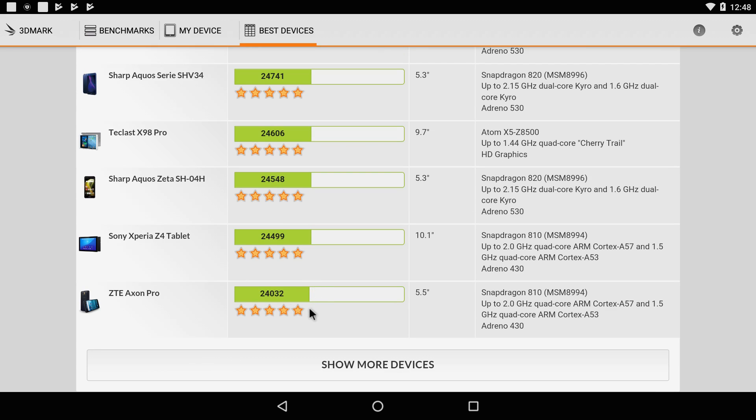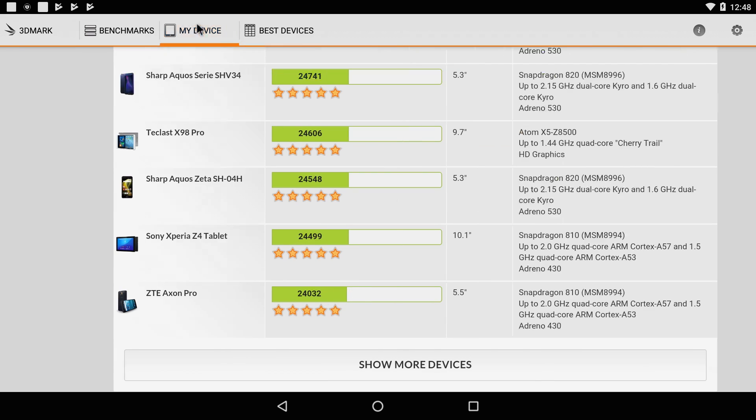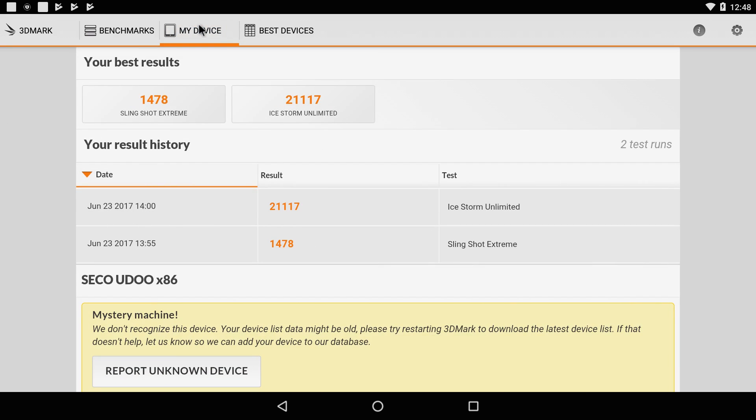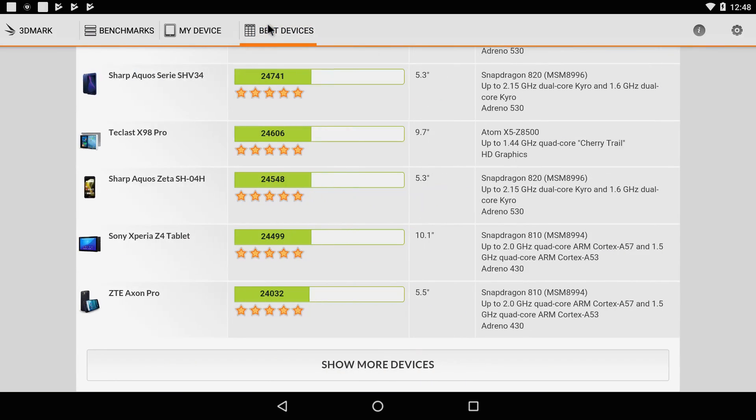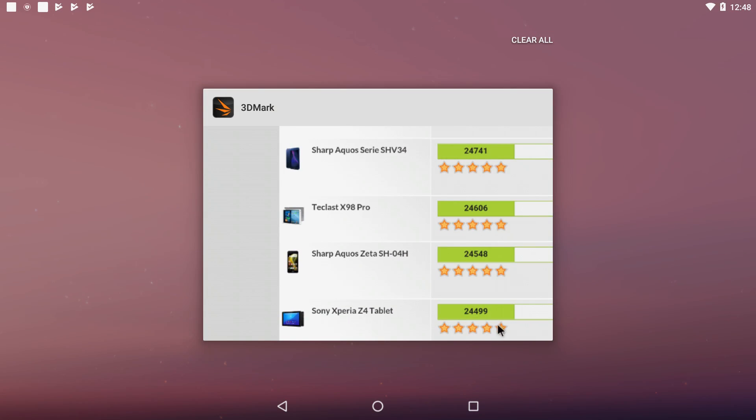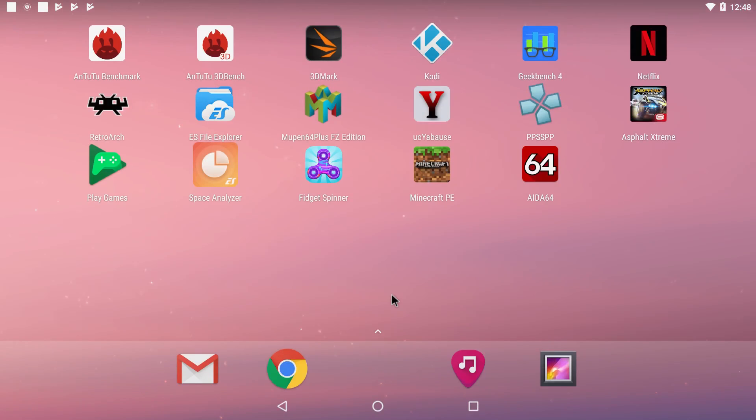And yeah even the ZTE Pro is a little higher. I mean it's not that bad for an x86 platform running Android. And coming in at about 150 bucks for this board, it's way cheaper than even a used S7 right now.